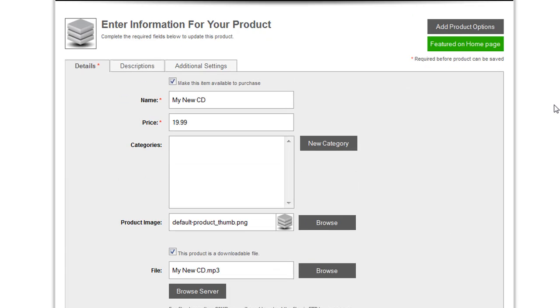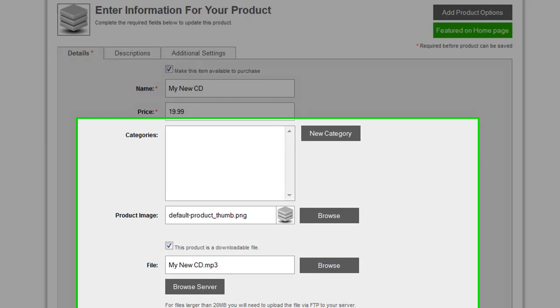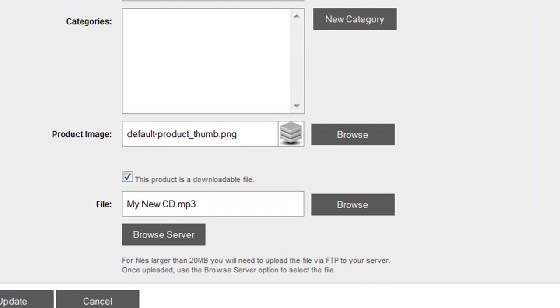Now to one of the most important new features of PowerStore 4, digital goods. You can now browse to select a file that will be sold as that product, and the file will be uploaded to any directory on your site that you've specified in the settings page. You can also browse the server if you've already uploaded that file to the location on your server.